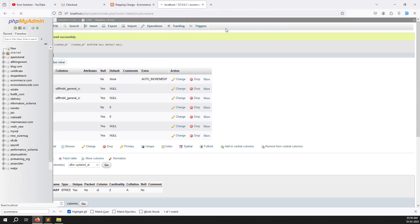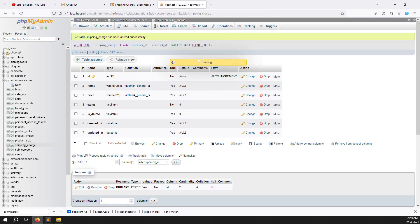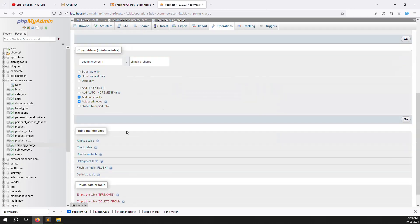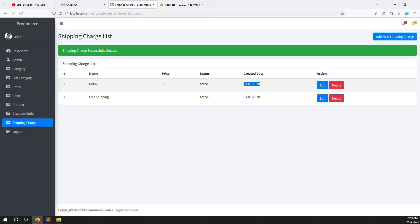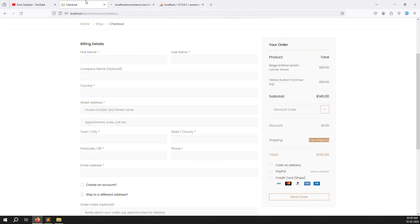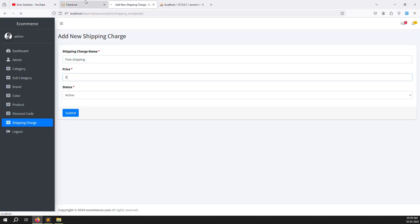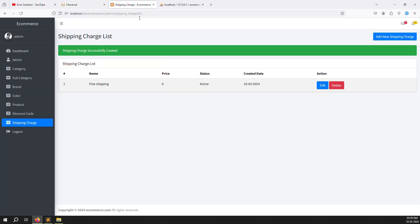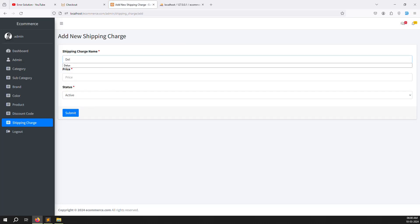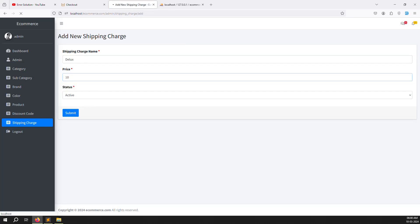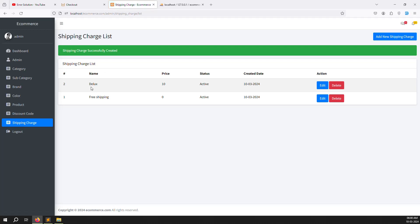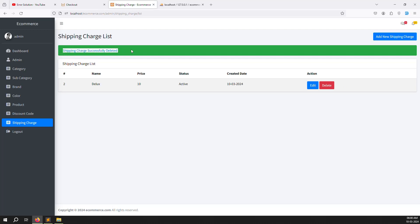Fix the database by adding the datetime column. Clear all records using the Operations tab and empty the table to start fresh. Add 'Free Shipping' with zero price — works correctly now. Add 'Deluxe' with $10 — also works. Test the delete function — delete works, the record is removed and status is set to deleted.